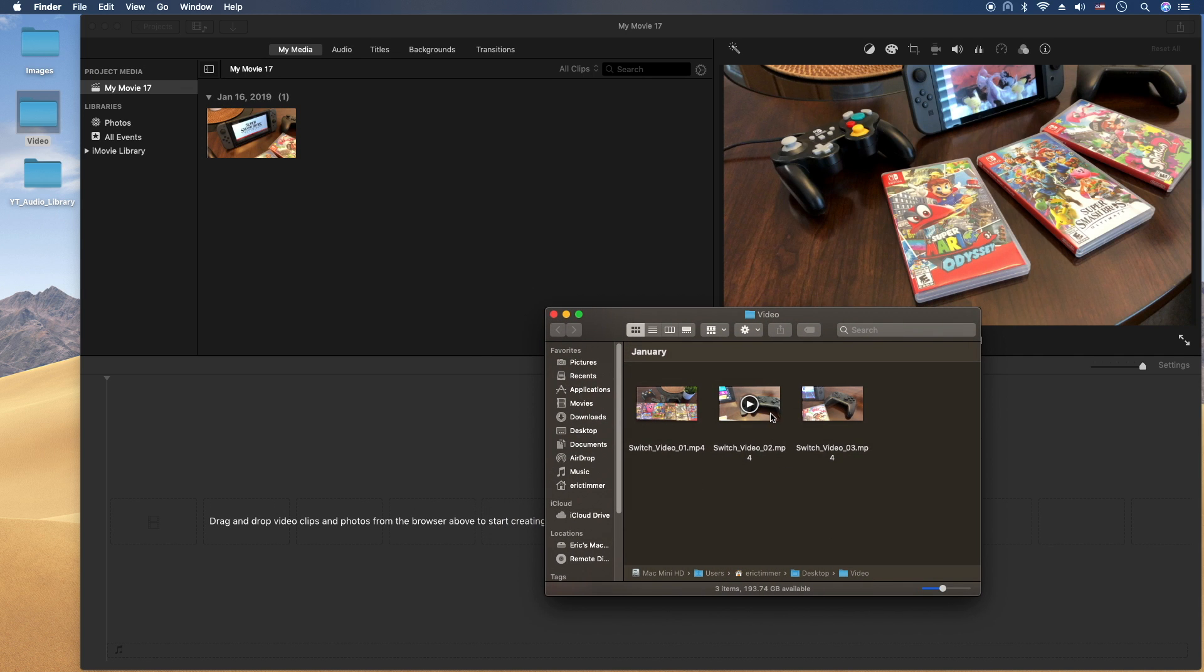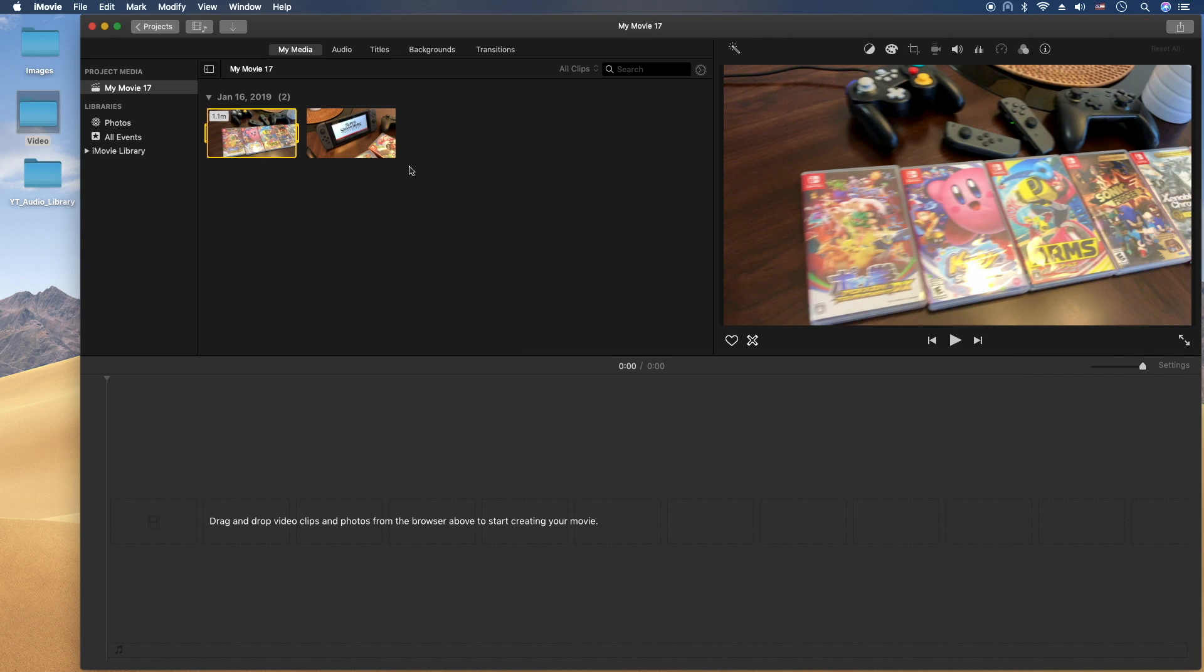Make sure we're not doing the same one. We'll drag it and drop it there. And now we have that clip in the media library here.